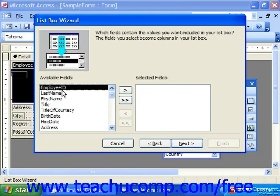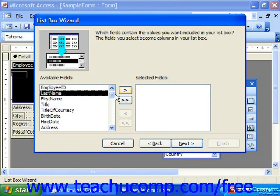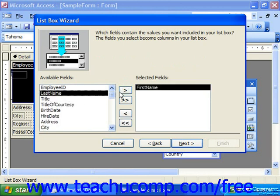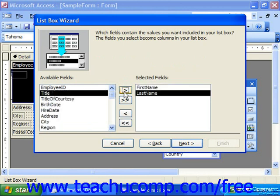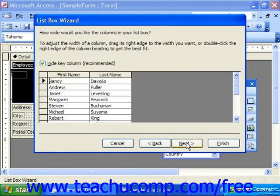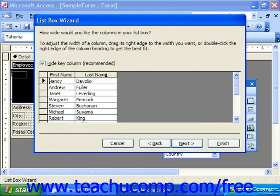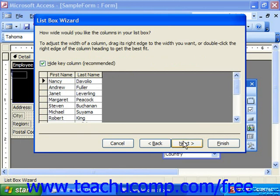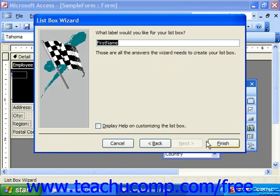You would then add the fields that you'd like to see and click Next. In the next screen, you can choose the width of the fields, and click Next. And finally, click and select what label you'd like for the list box, and then click Finish.